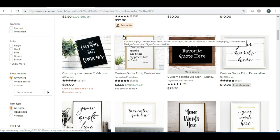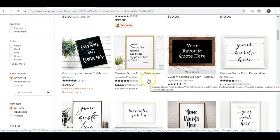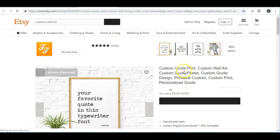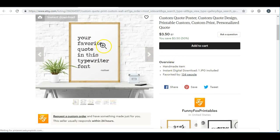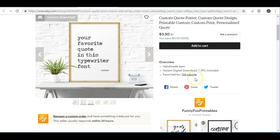My favorite way to increase sales on Etsy is to offer custom work. I know I've talked about the beauty of making something as an instant download — you make the product once, list it up to 999 times, and sell it that many times. But if you offer custom work, like putting someone's favorite quote in a specific typewriter font with a beautiful mock-up photo, that is a great additional offering.